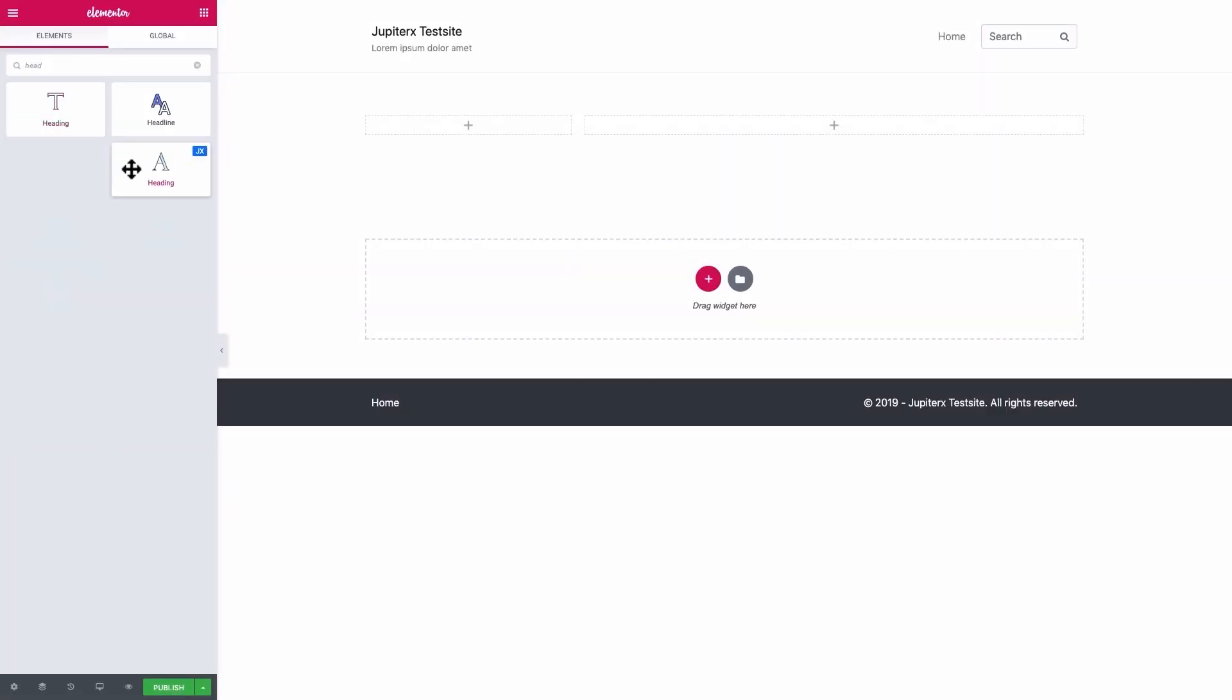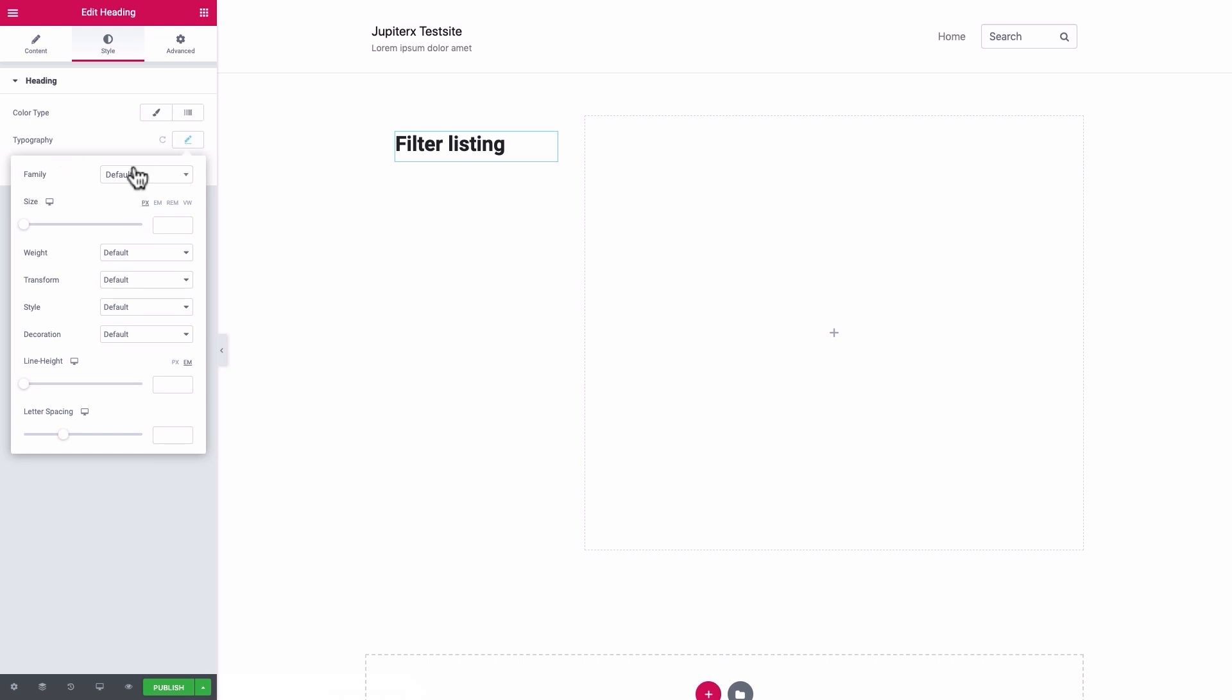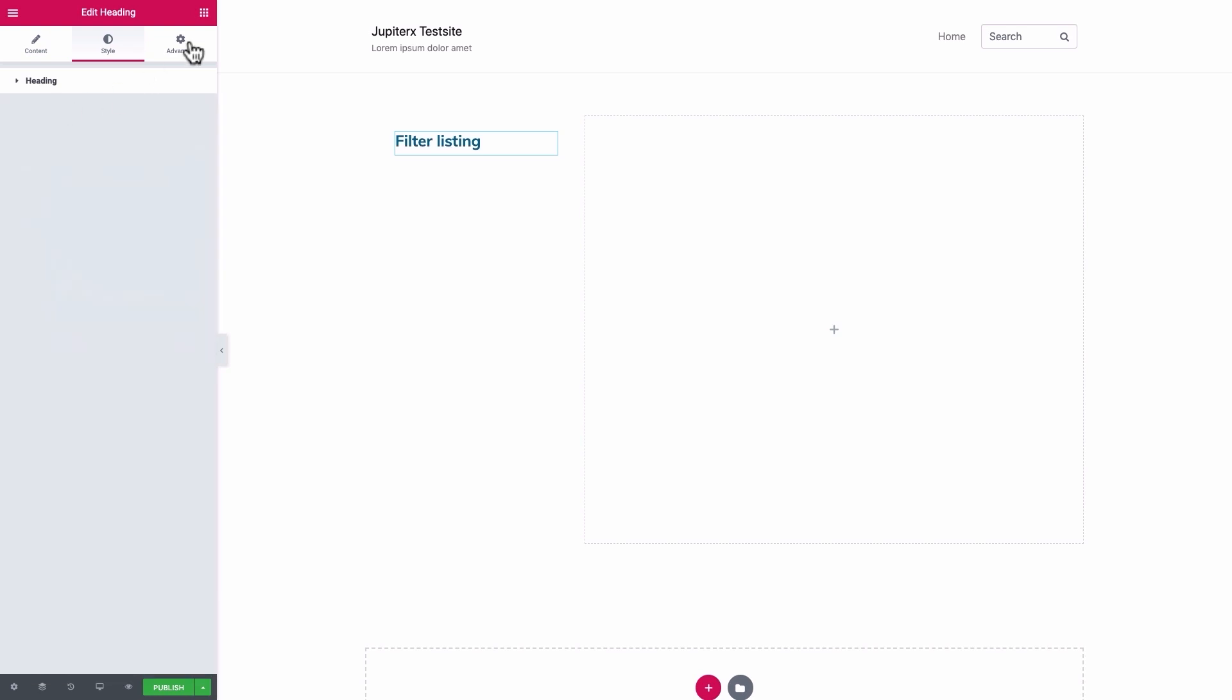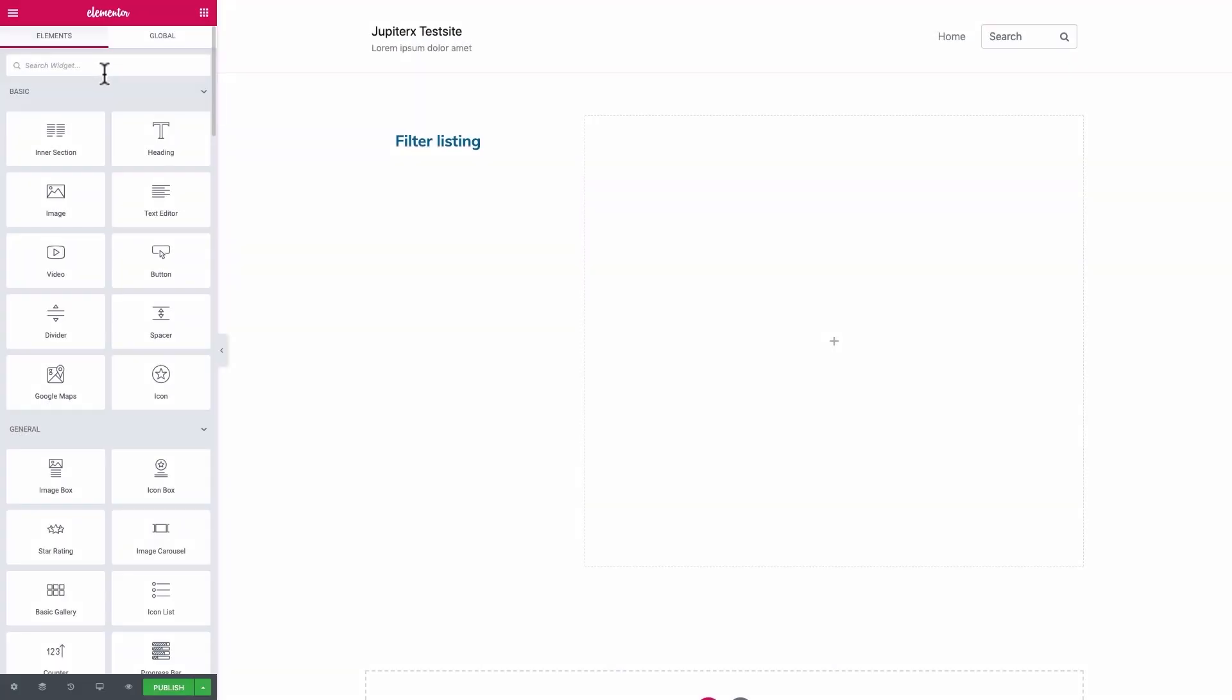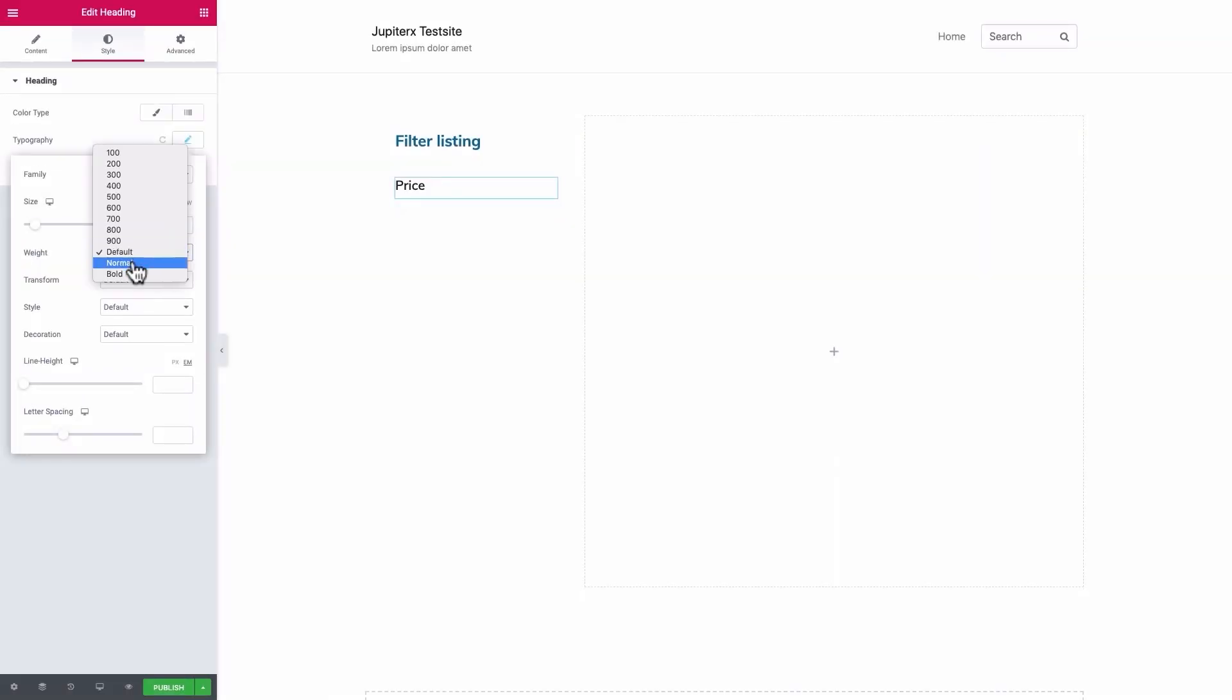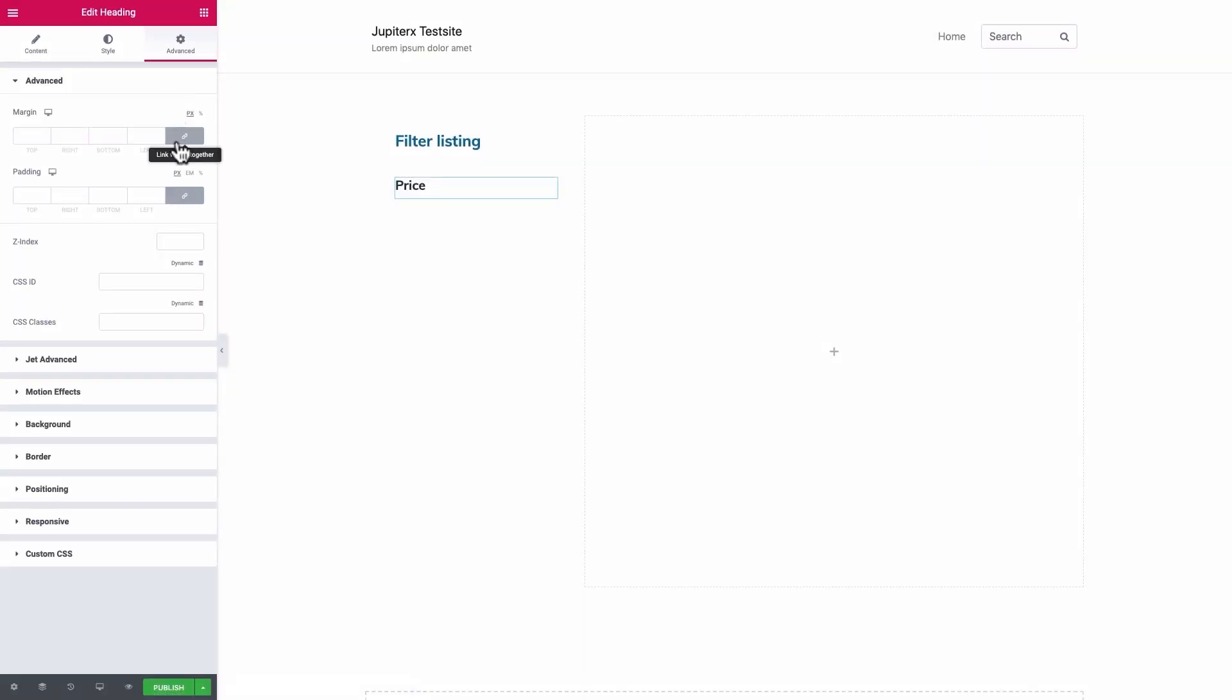Add a JX heading element to the left column and edit it to filter listing. Format the heading as you like. We'll input Muli, Bold, 24 pixels with cerulean blue color. From the Advanced tab, give it a 35 pixels bottom padding to it. Add another heading element and edit it for the price and format as you like. We'll go with Muli, 20 pixels, Bold, with this dark blue color. Give the second heading a 25 pixels bottom padding.